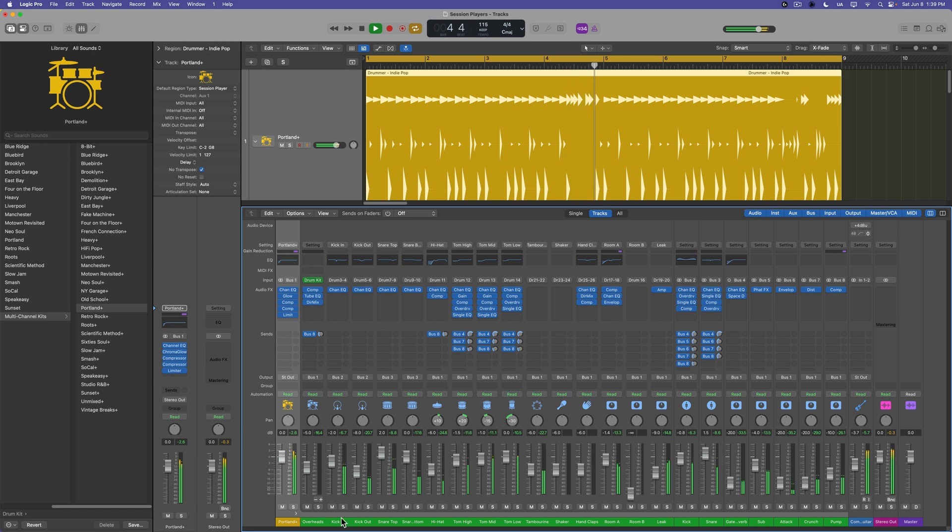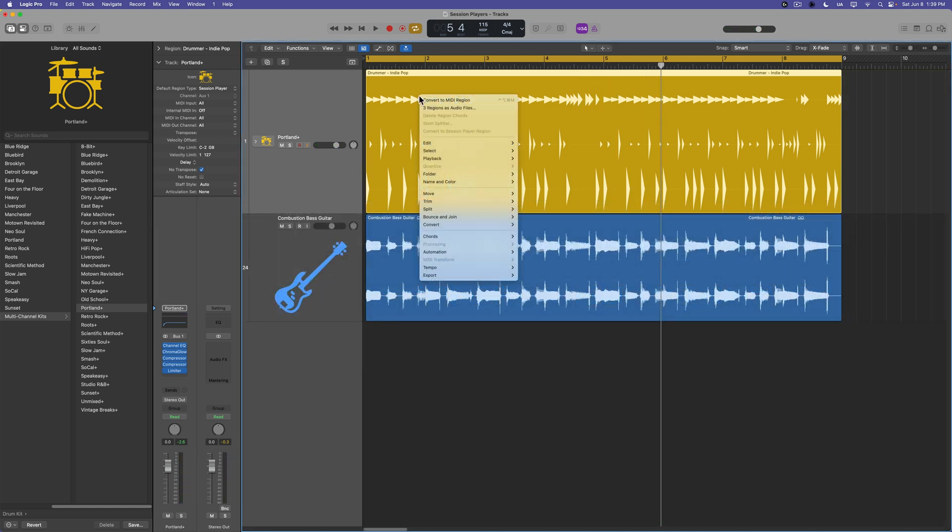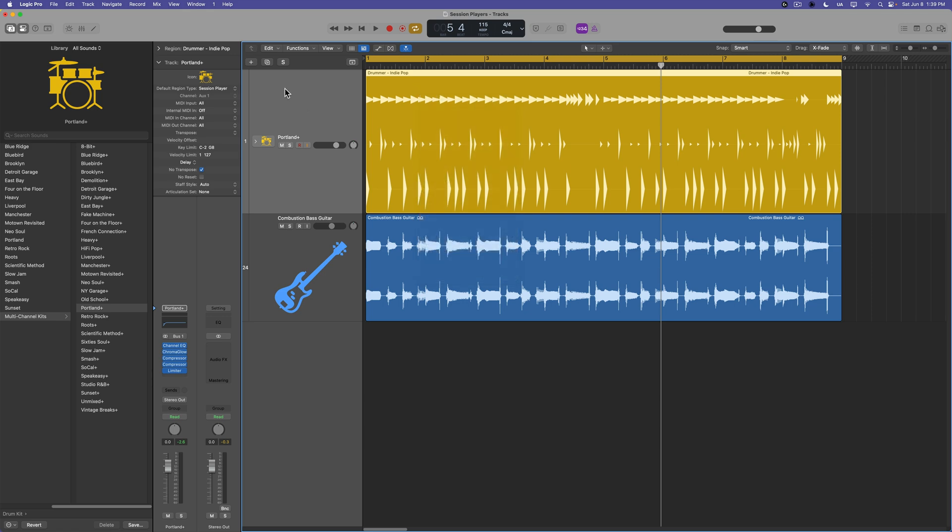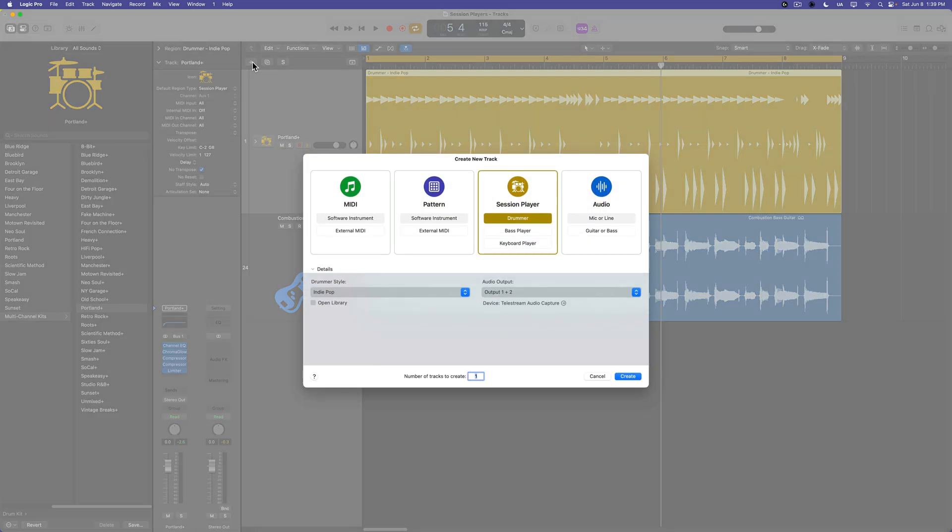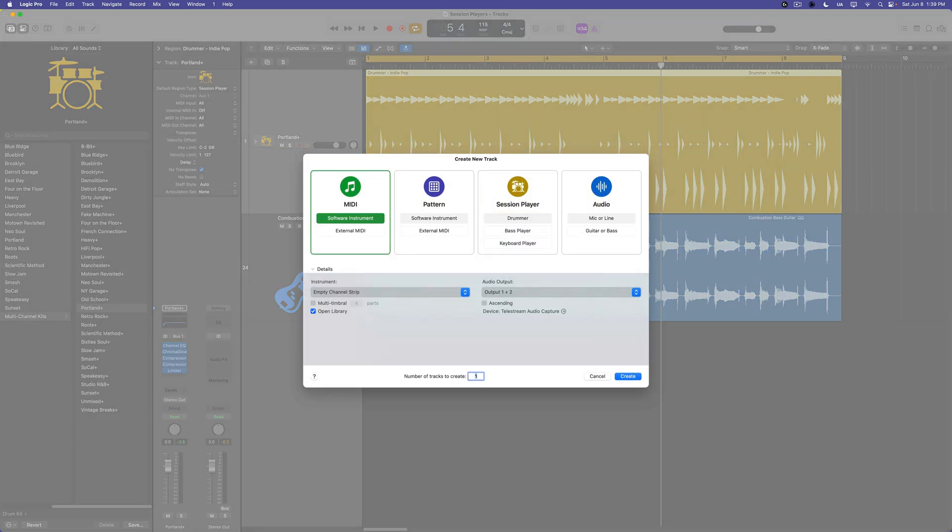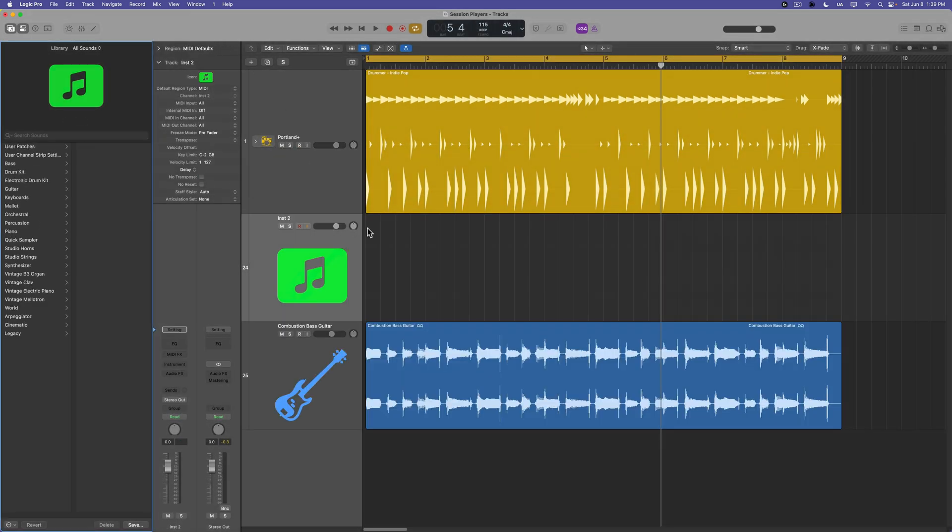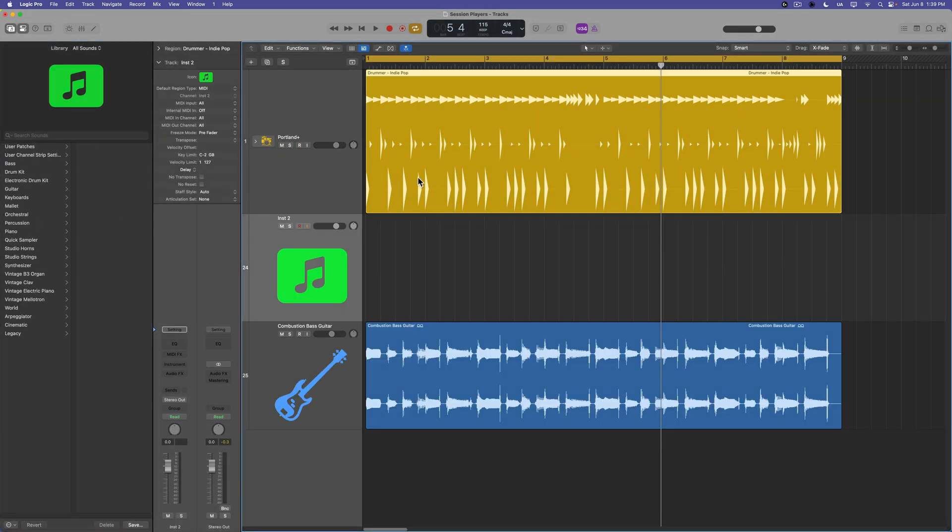So again, this gives you full mix control over your entire kit. Now, one thing I've done in the past, because I actually get a lot of mix clients who use drummer, what I'll do is I'll convert this to MIDI.